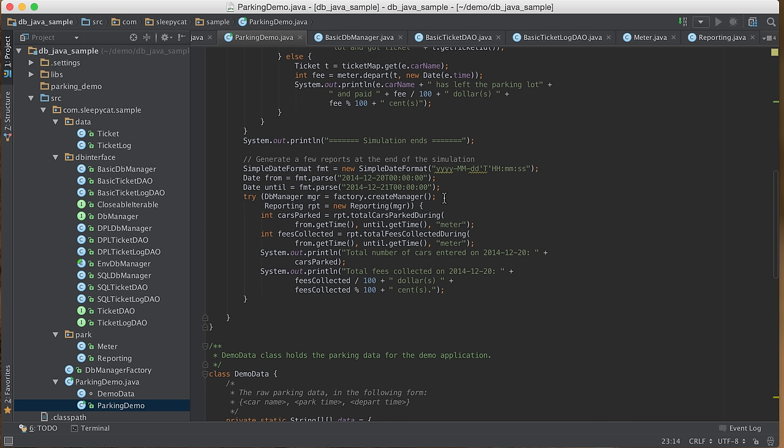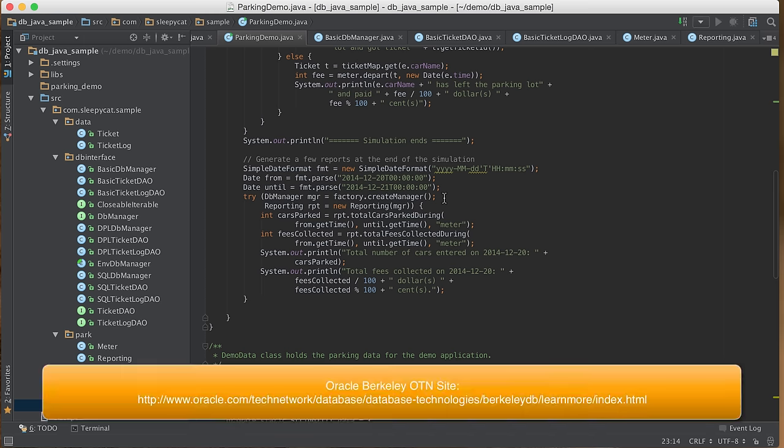This completes the sample program. We hope it's enough to get you started with your own application using Berkeley DB. For more information on Berkeley DB Java APIs, please visit our OTN website. Thank you for your time.